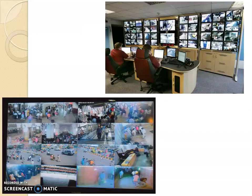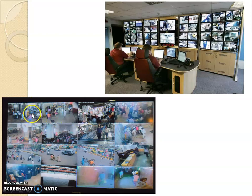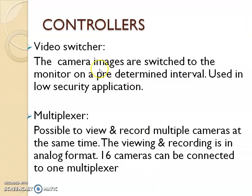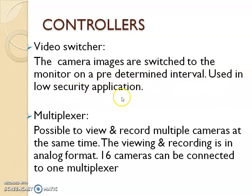This is a typical CCTV station where you can see a lot of images, and sometimes the images change — for example, camera 1, 2, 3, then camera 4, 5, and 6. For that you need a video switcher, where camera images are switched to the monitor on a predetermined interval, used in low security applications.